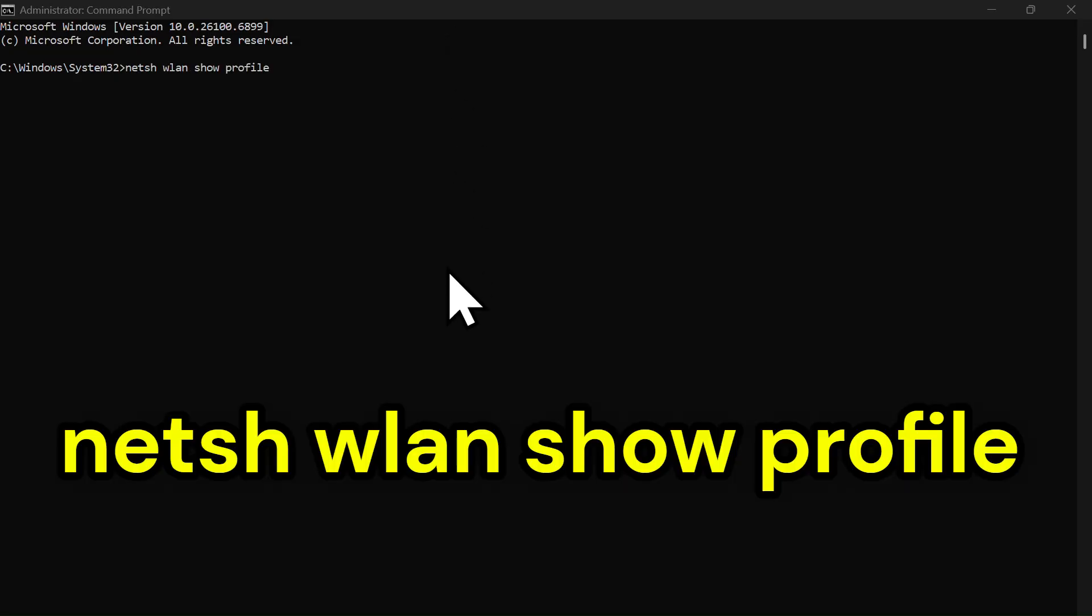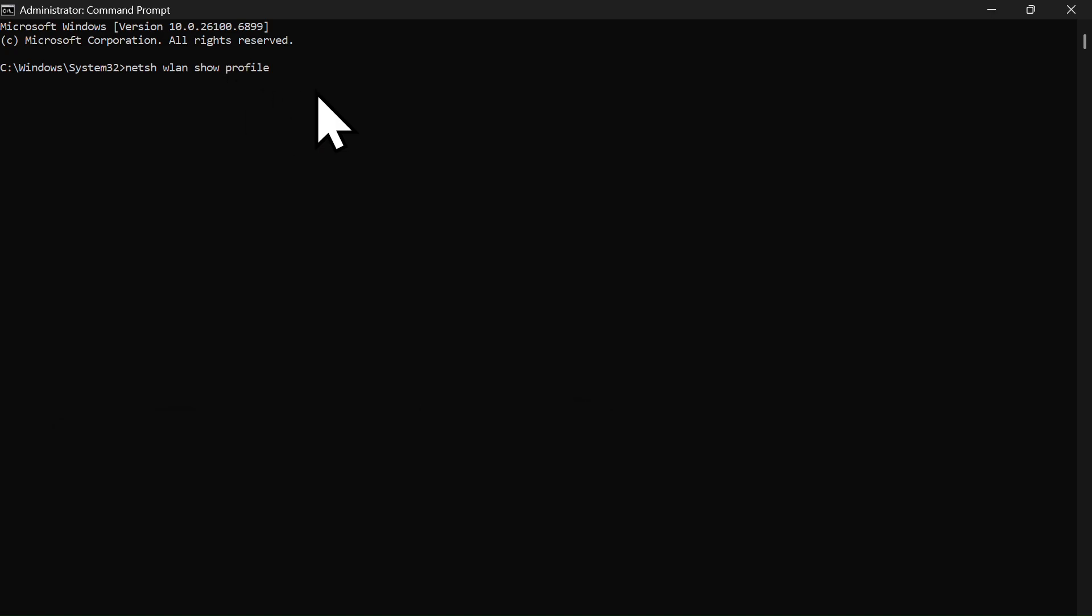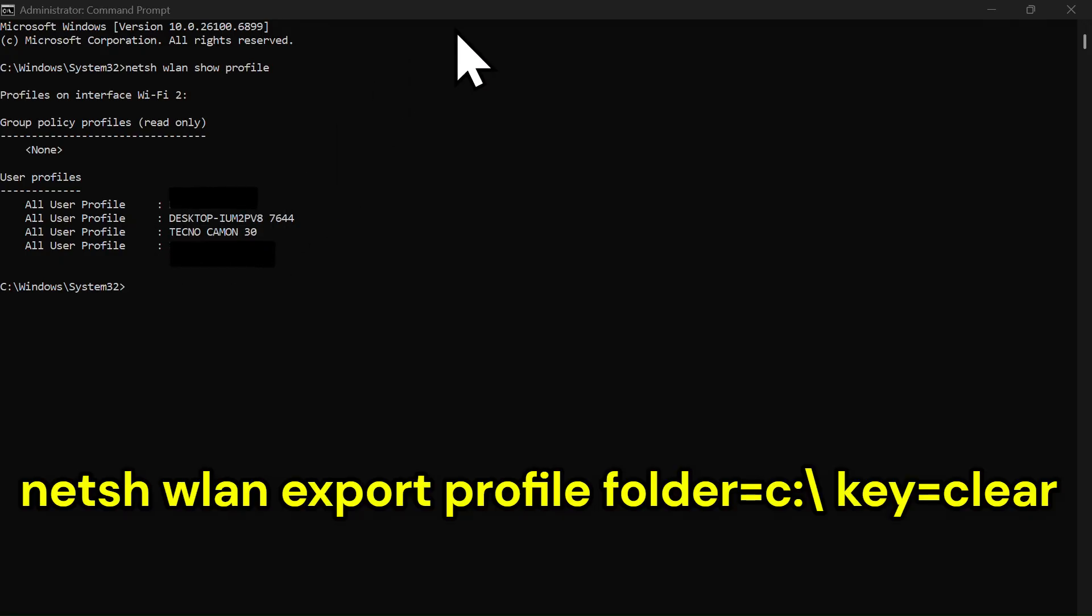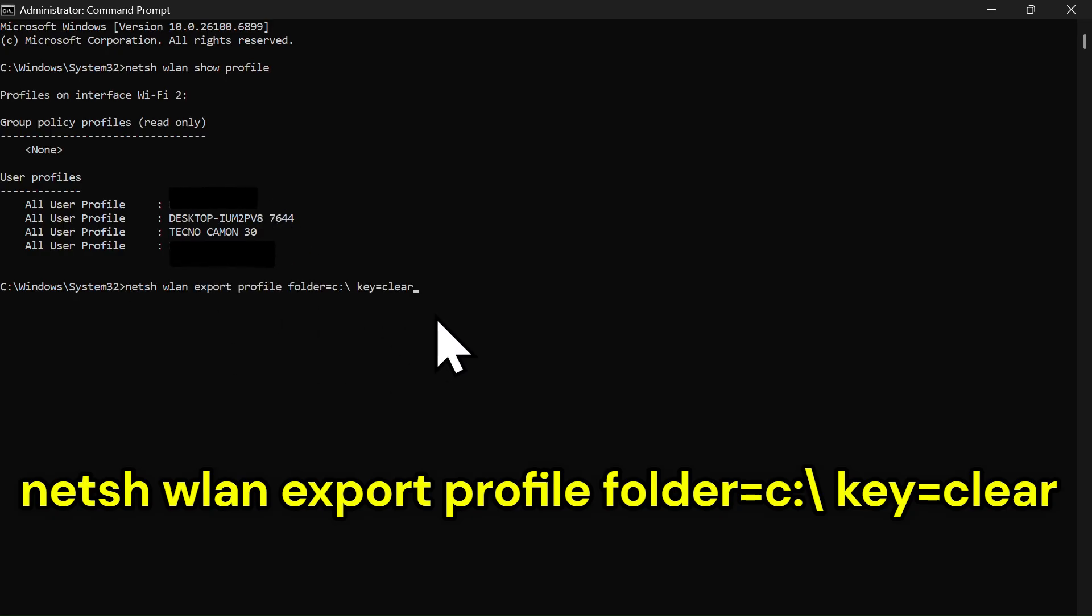Type the following command on the screen and hit Enter. Here are the networks you are connected to. Next step. Type the following command on the screen and press Enter.